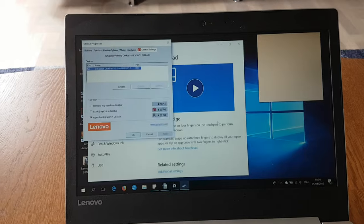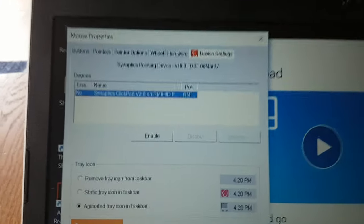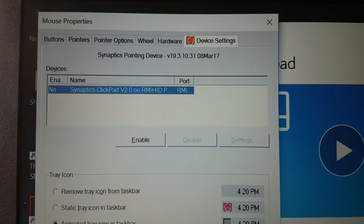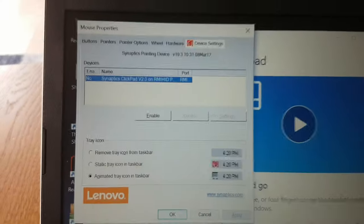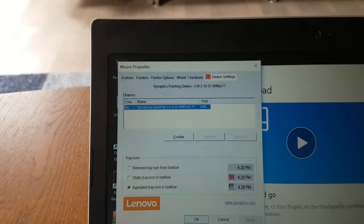And right here you will see you need to enable the device, for some reason it was disabled, I don't know what happened.